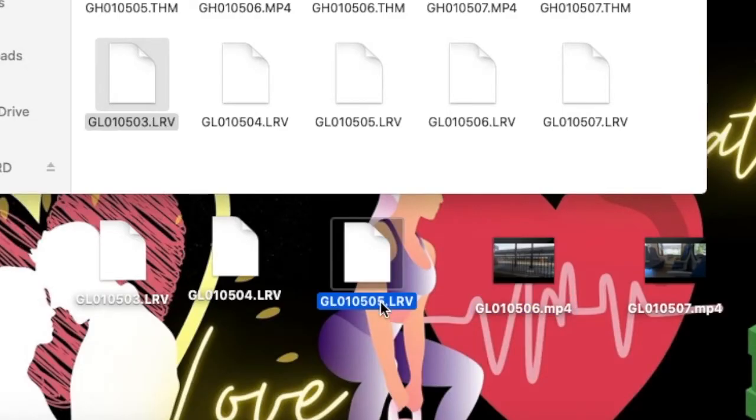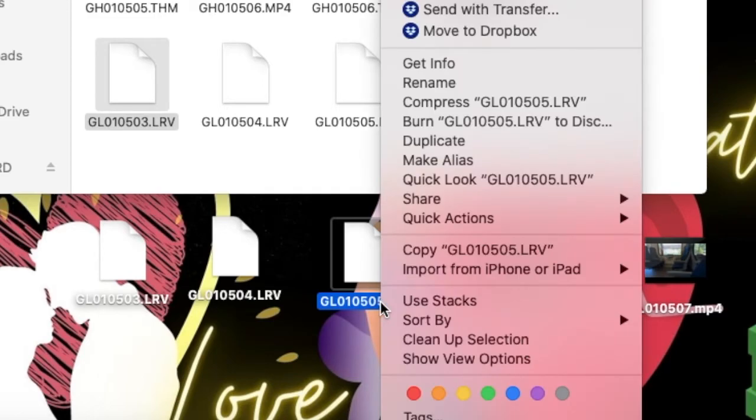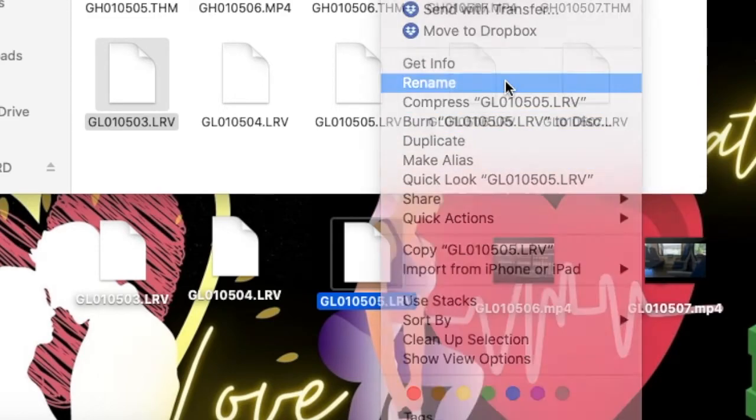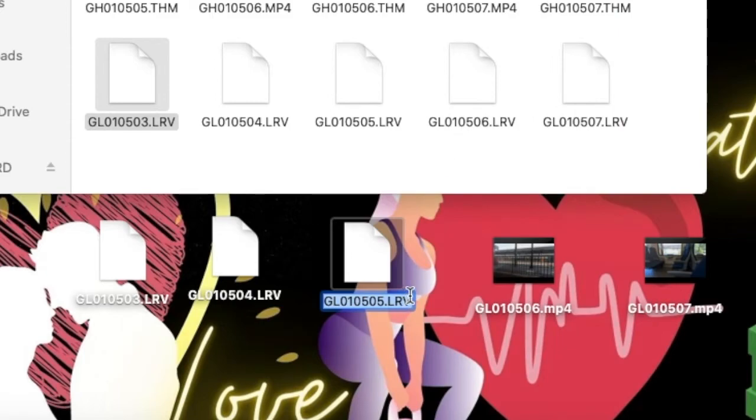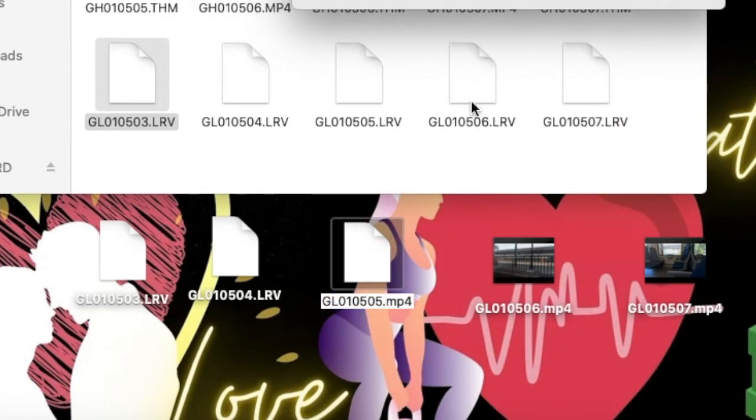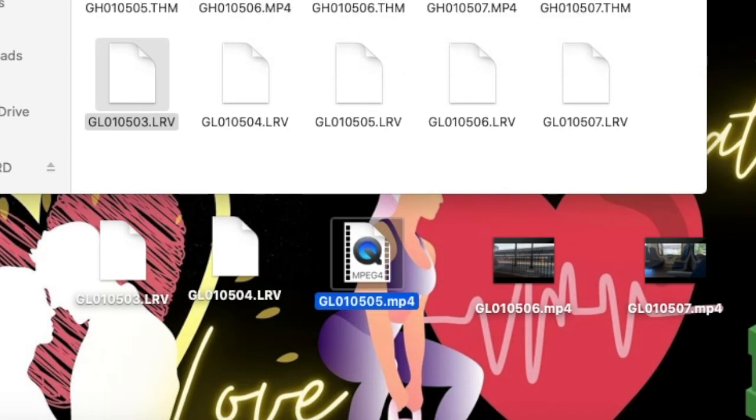Then you can do another way to doing it is right click on your mouse and then you could just go rename. You click on the end and then you do MP4. Use MP4 and then there you go. As simple as that.